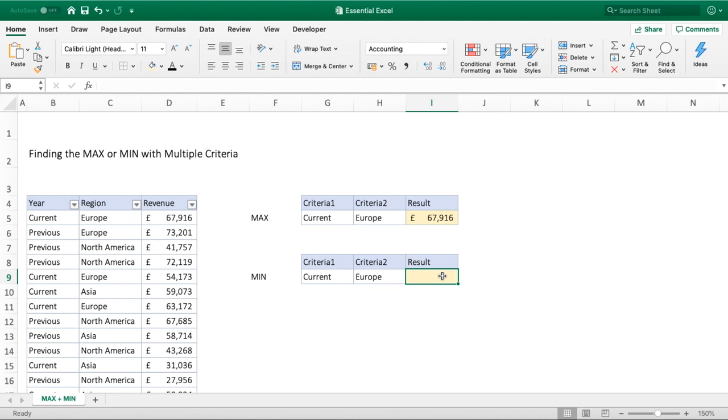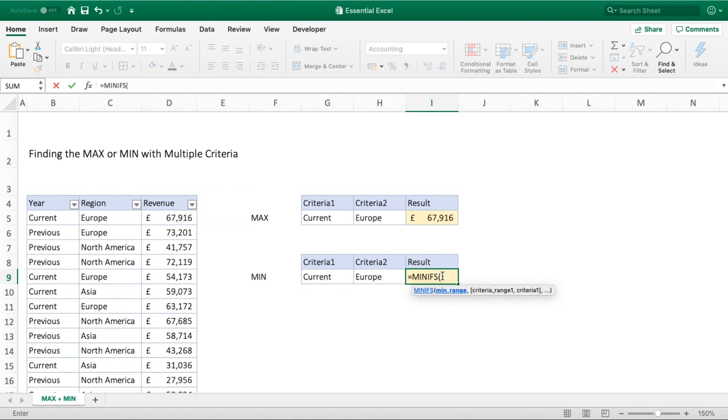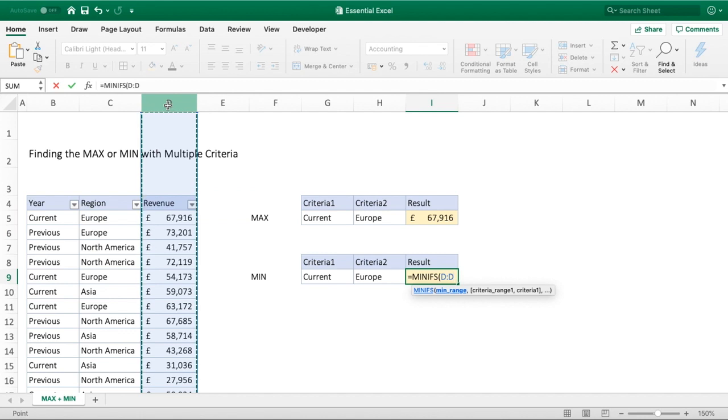We can now do exactly the same for min. All we need to do this time is do exactly the same but use MINIFS. We open our brackets and then select our revenue range where we want to find our minimum value, enter our comma.